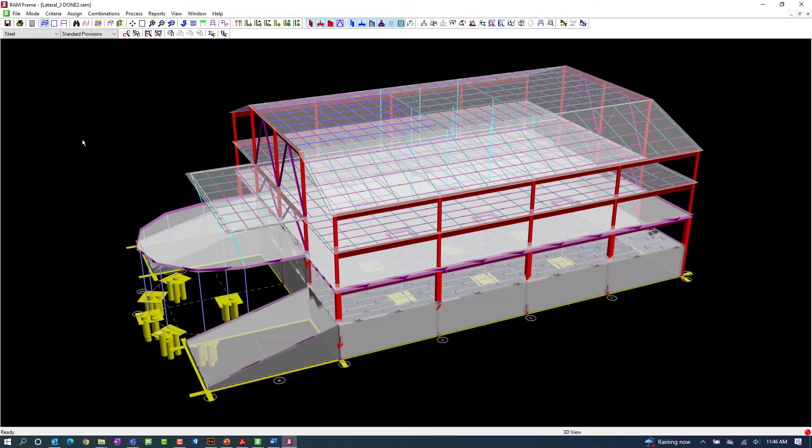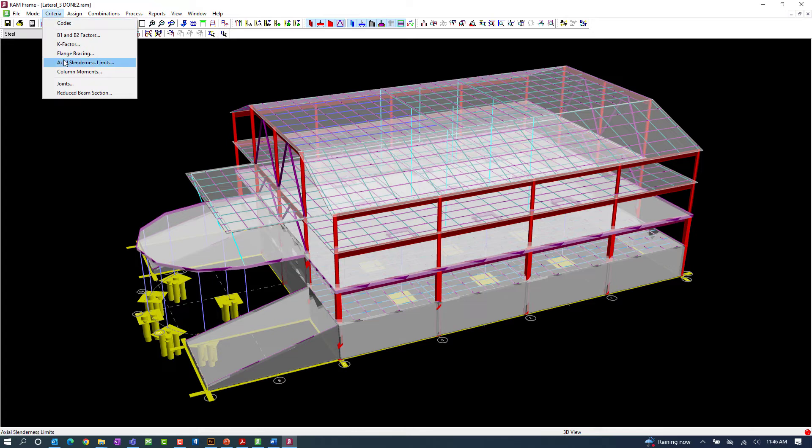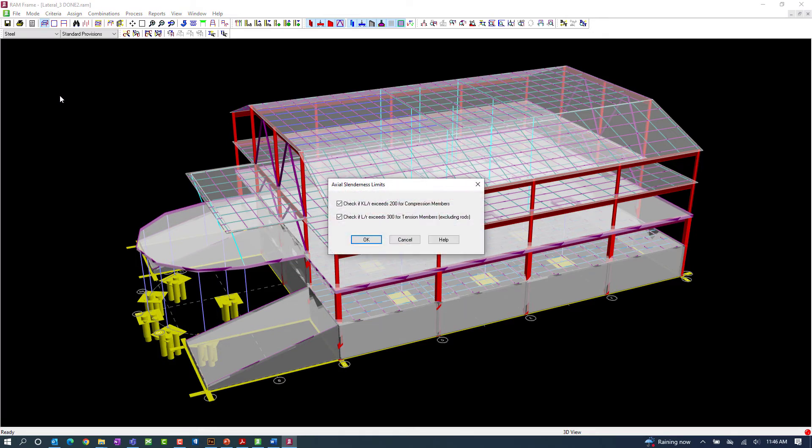In addition to reviewing the effective length factor, let's also take a look at our axial slenderness limits. Return to the Criteria menu and select the axial slenderness limits option.